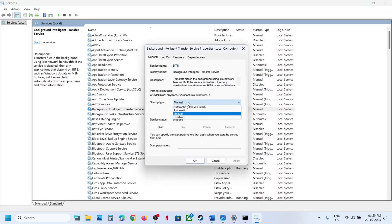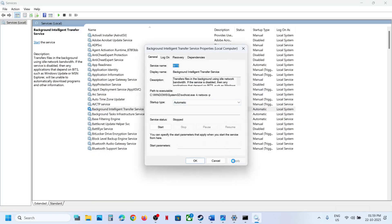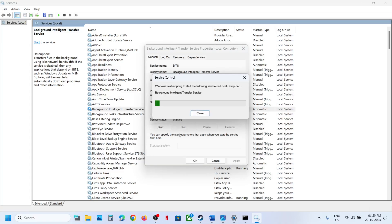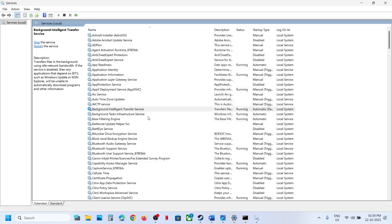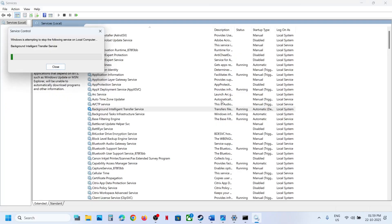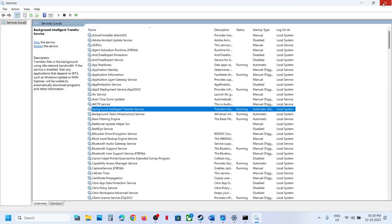Now find Background Intelligent Transfer Service, set it to Automatic, click Apply, click Start if it's not running, then click OK. Right-click and click Restart. Now you can try to update Windows 11 and check.